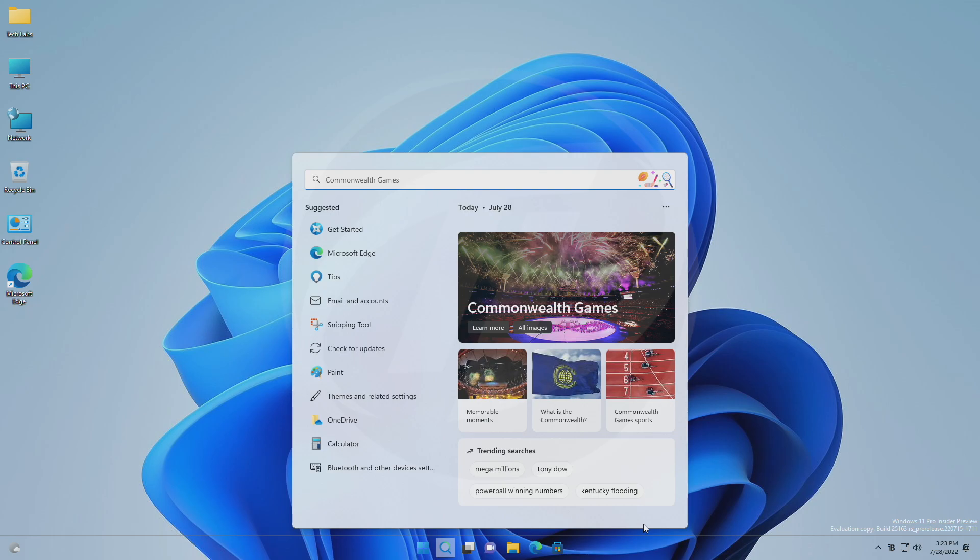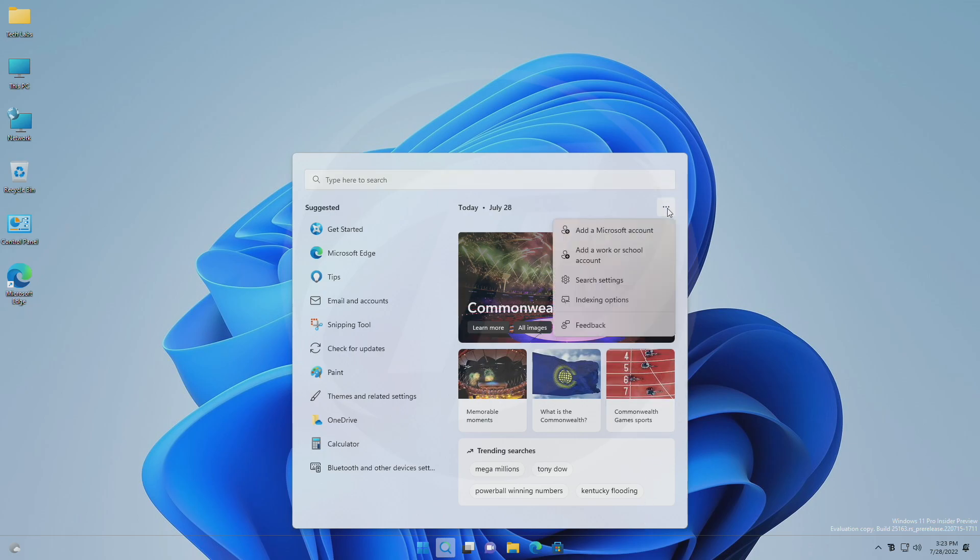However, it's a good feature of Windows 11, but for any reason, if you want to disable it, just click on three dots and then click on the search settings option.